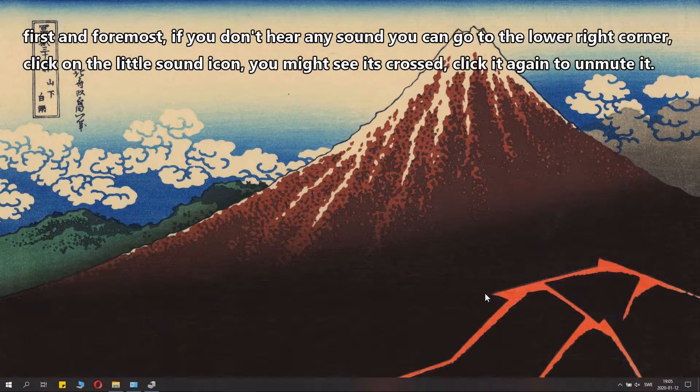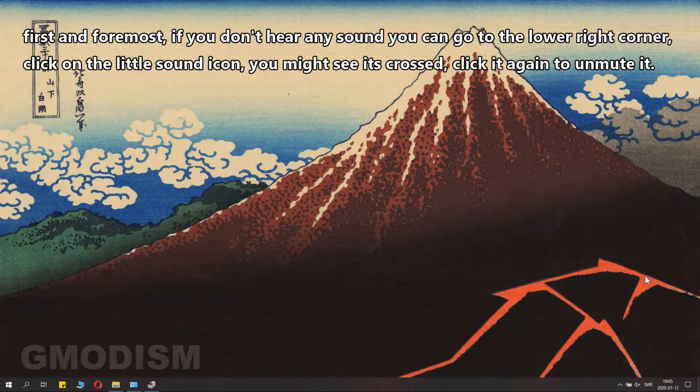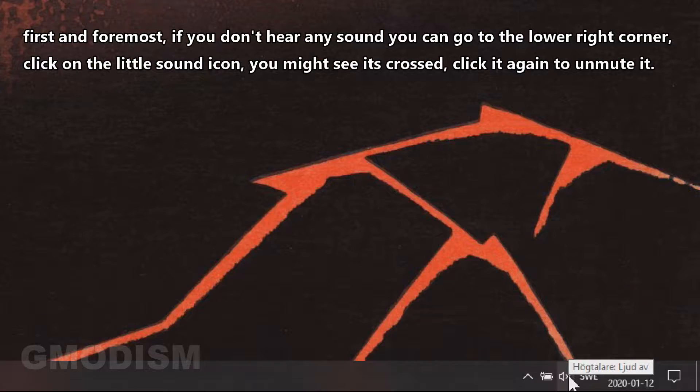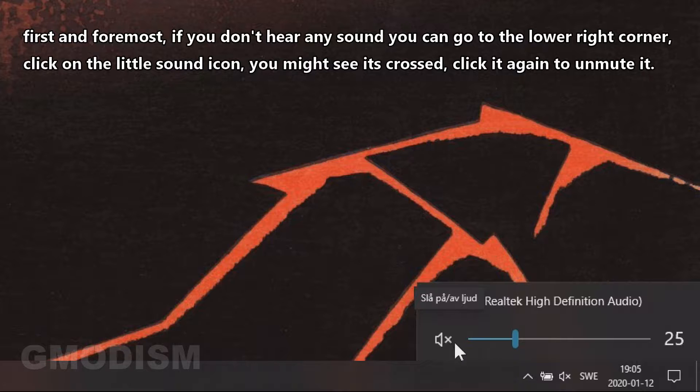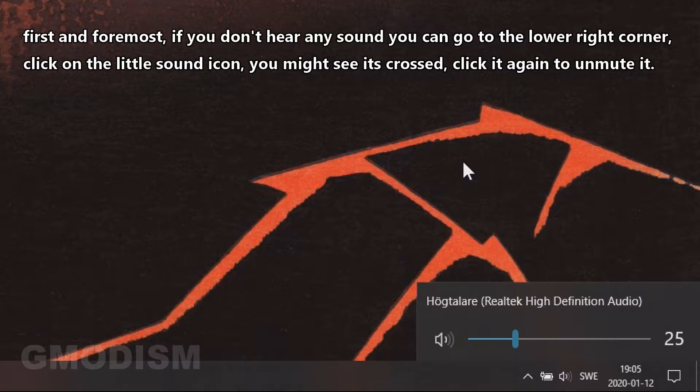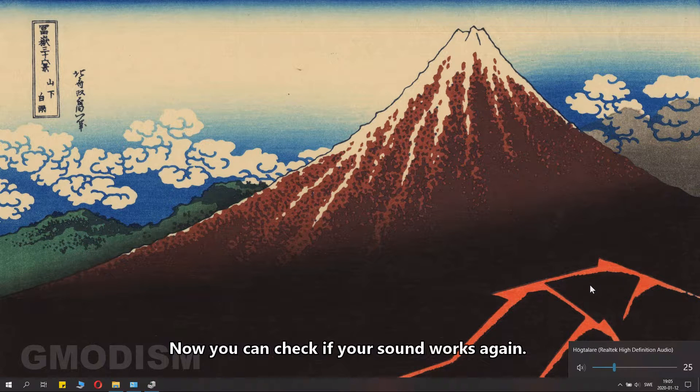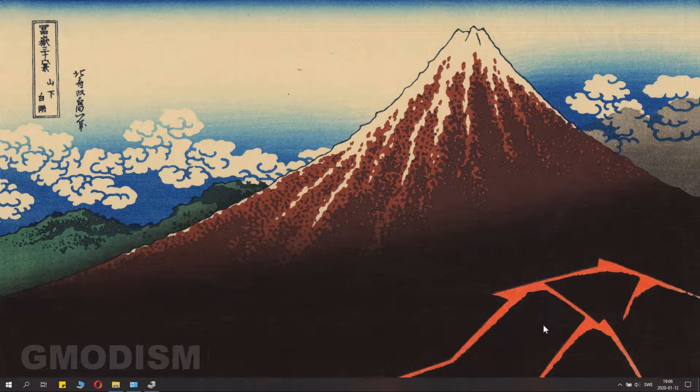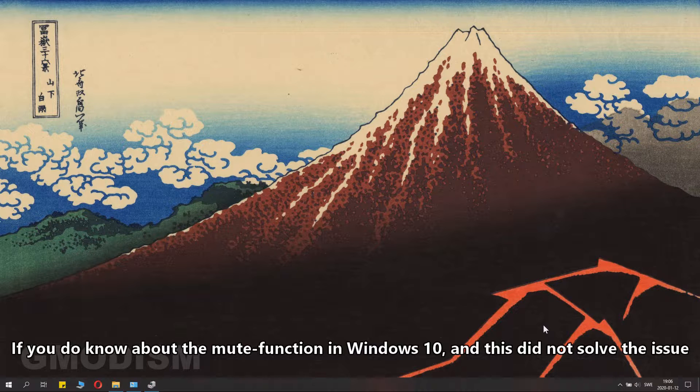First and foremost, if you don't hear any sound, you can go down to the lower right corner and click on the little sound icon. You might see it's crossed. Click it and you should now be unmuted. You can check if your sound works again. If you know about the mute function in Windows and this did not solve the issue, go to the Windows search menu and write in Control Panel.